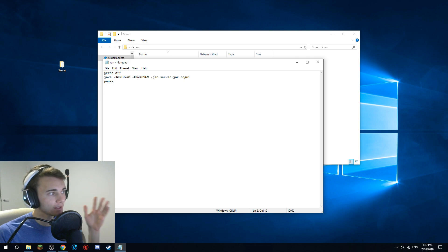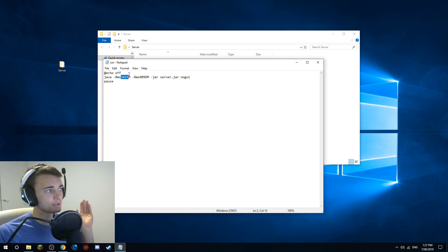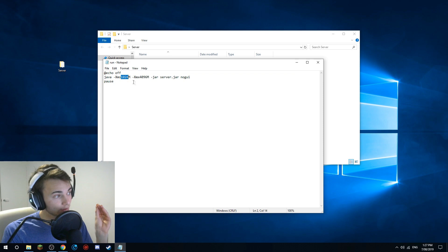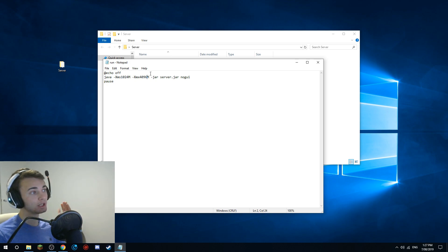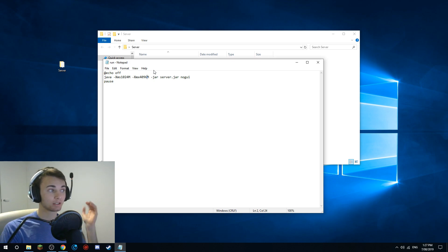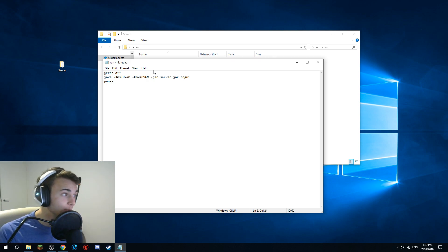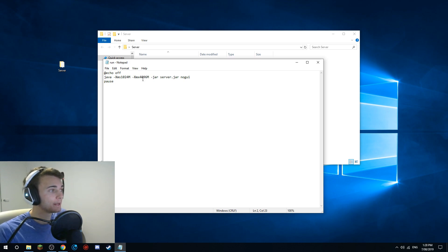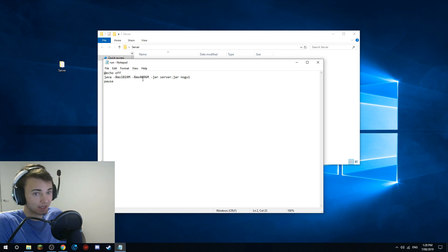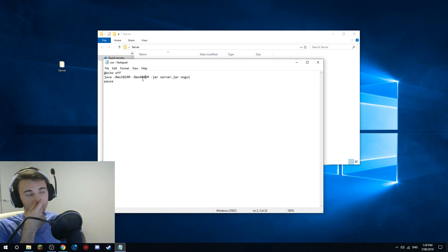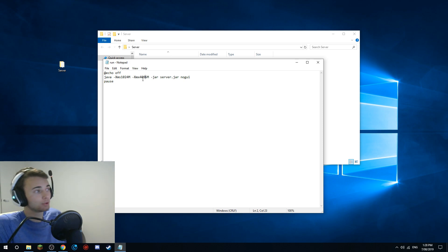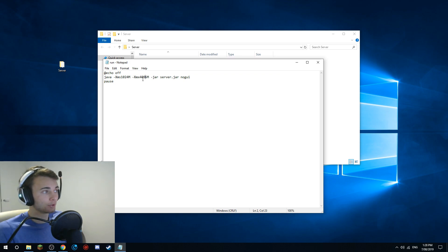So in the line argument: Xms is the minimum RAM and Xmx is the maximum. Minimum is 1 gigabyte, which is 1024 megabytes. For me, the maximum is 4 gigabytes, which is 4 × 1024. If you have 8 gigabytes it would be 8192. If you have 16GB and want to dedicate 8, do 8 × 1024. To dedicate 2 gigabytes, that's 2 × 1024 = 2048.